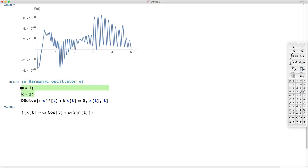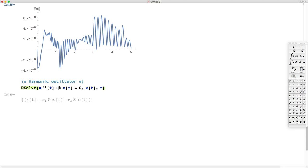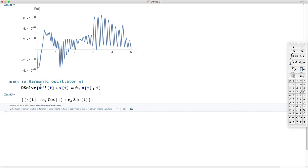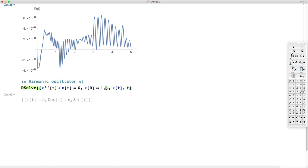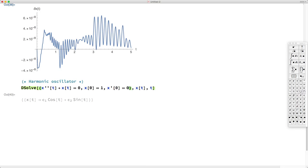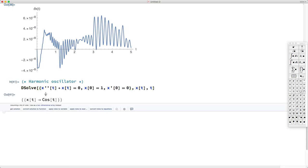For simplicity, let's delete m and k and specify initial conditions. Since this is a second-order ODE, we need two initial conditions: x(0) equals 1 and x prime(0) equals 0. This means the spring-mass starts at rest with the spring extended and we let it go. Mathematica gives the solution — which is cosine of t, as expected.